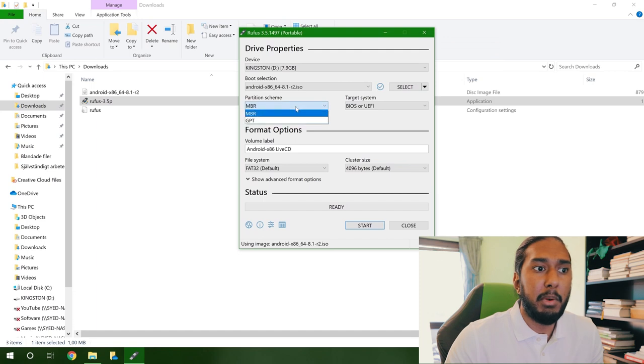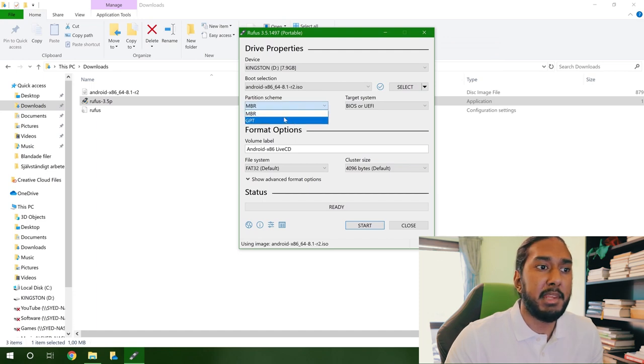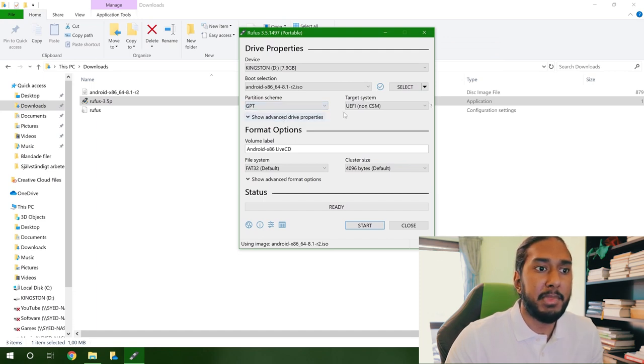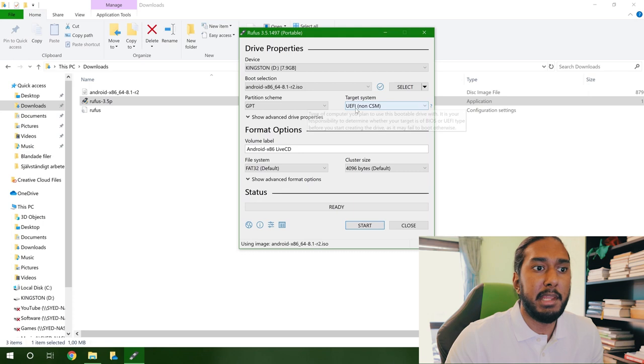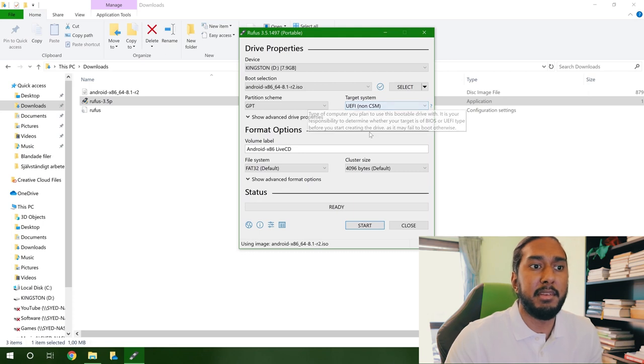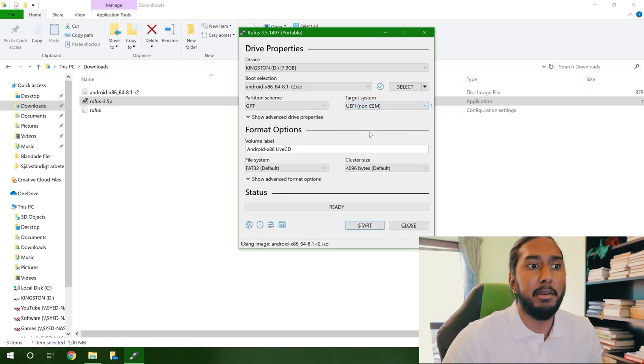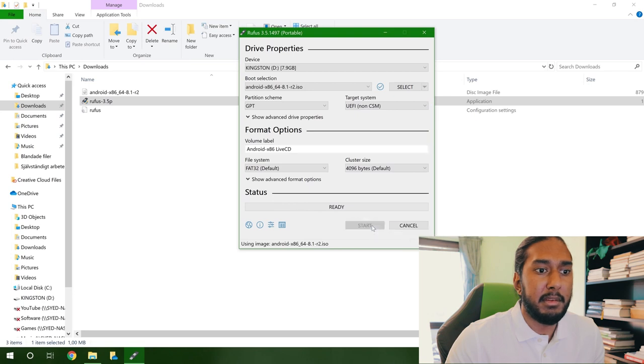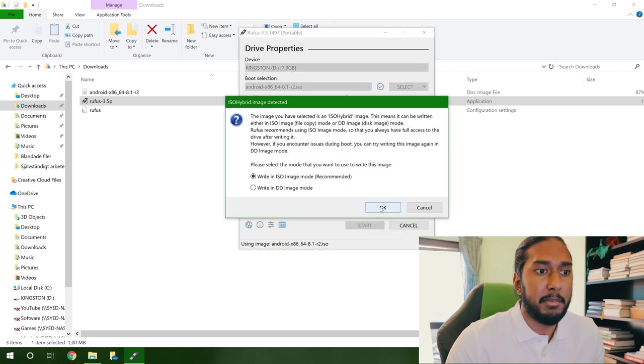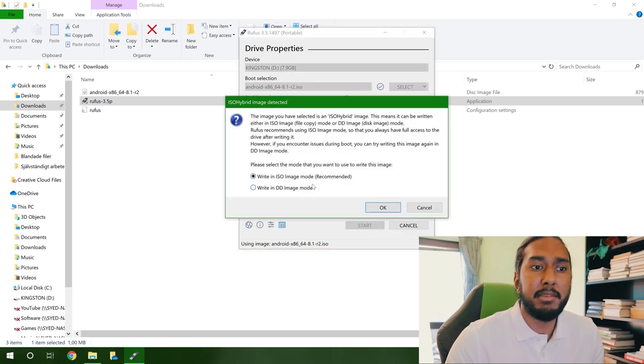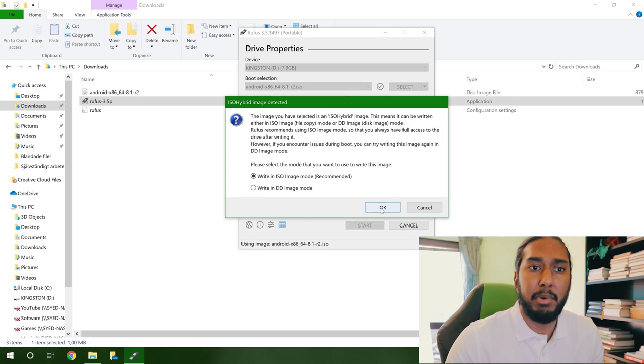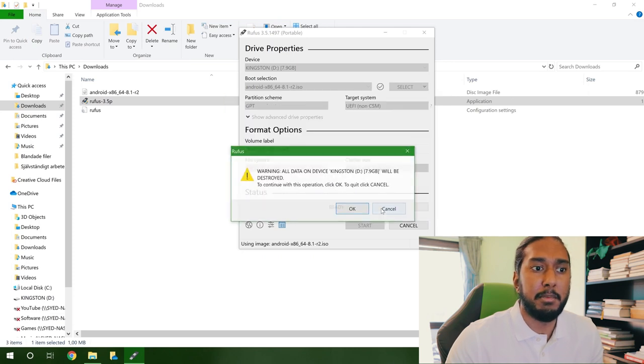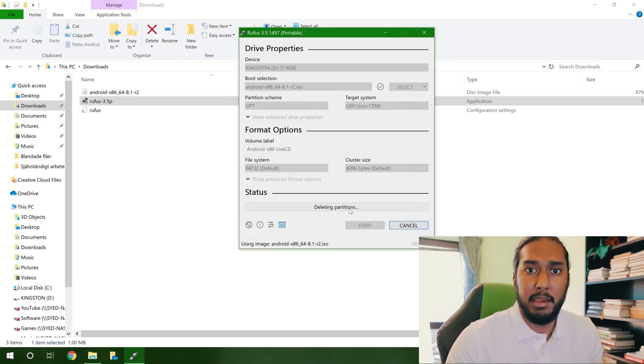And now we will change the partition scheme to GPT and it will use the target system UEFI. And now we're going to go ahead and just press start. Write in ISO image mode recommended, we will press OK here. And just OK here.